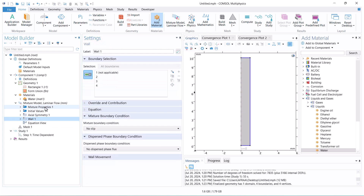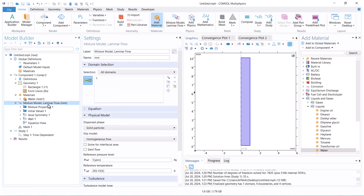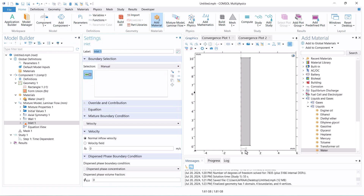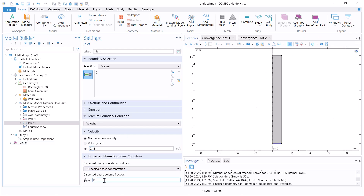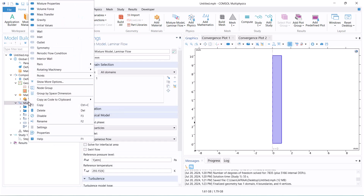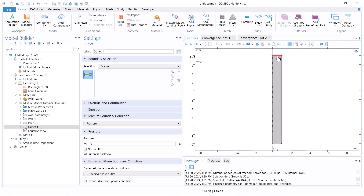Now we define the boundary conditions. The inlet velocity is 0.12 meters per second, and the solid volume fraction at the inlet is 0.15. The relative atmospheric pressure is considered for the outlet.